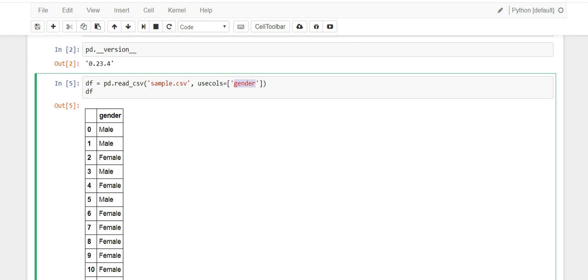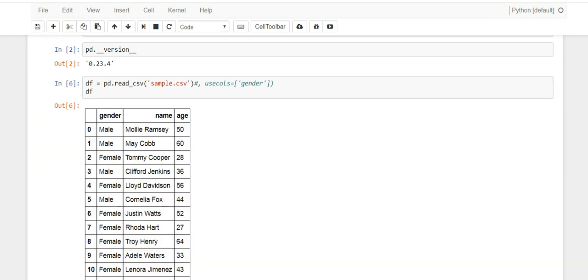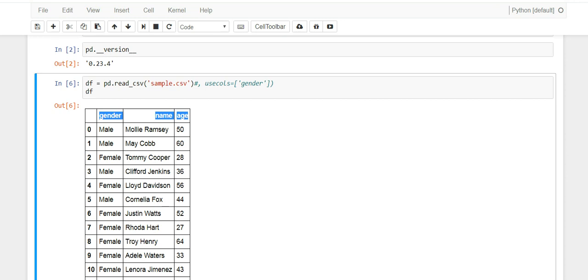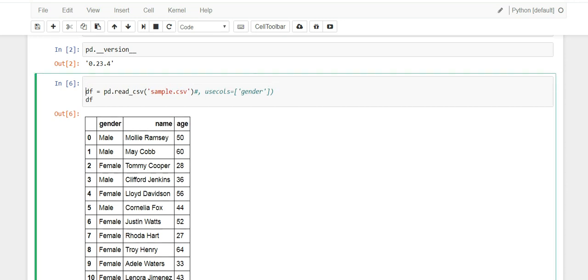There's also another one called age and the other one is called name. Let's go back here and let's rerun it, because I need to make sure I have these column names correct before I move on. Let's save it here for future.